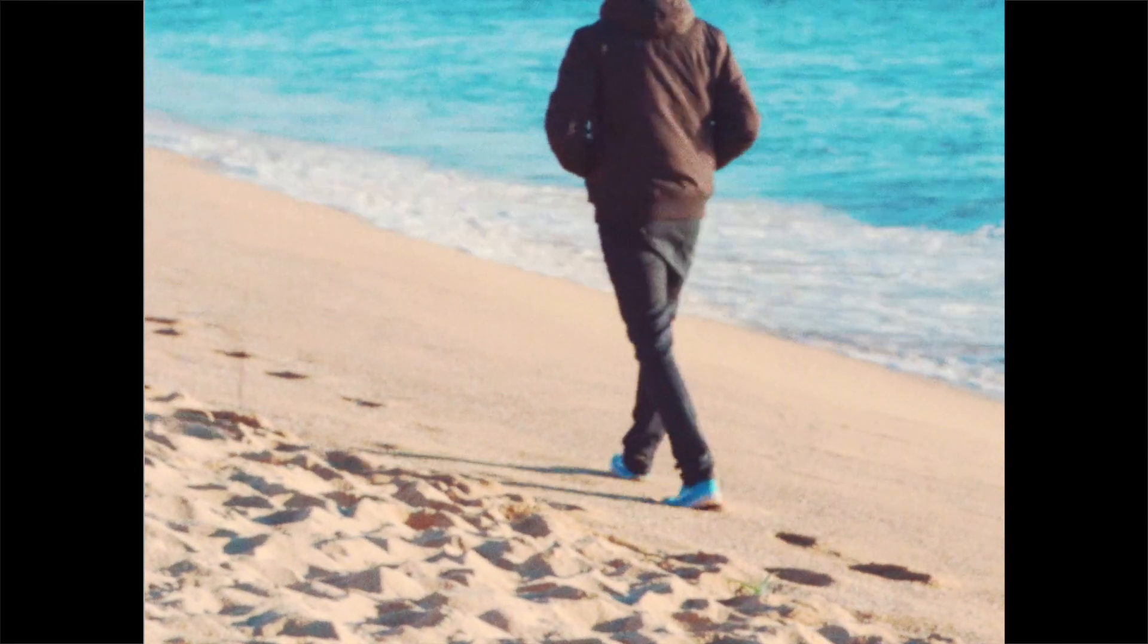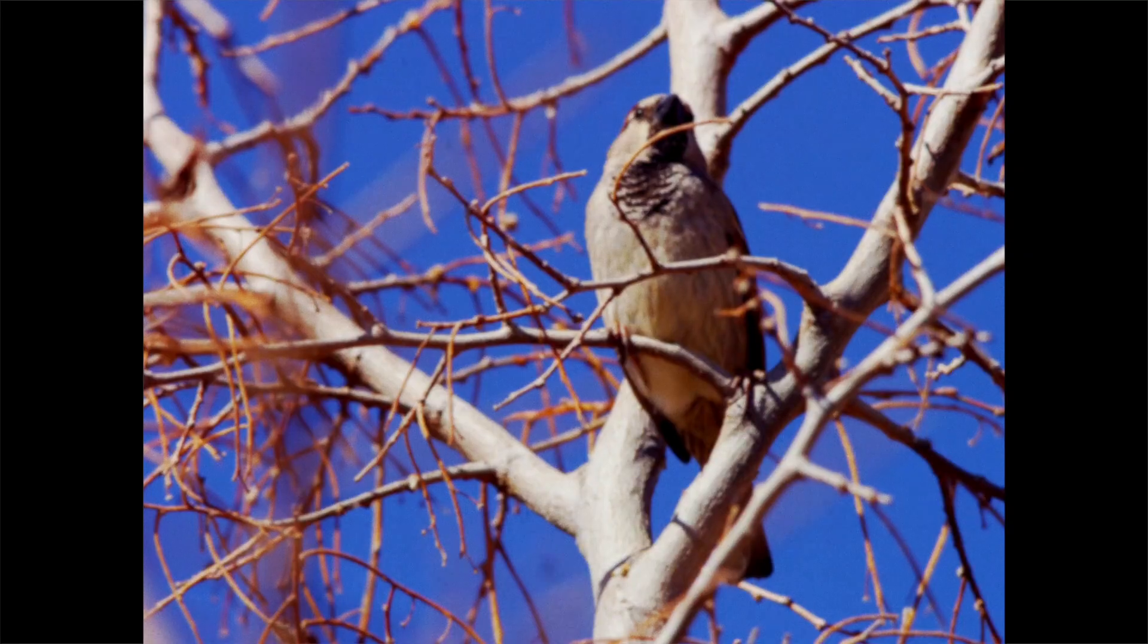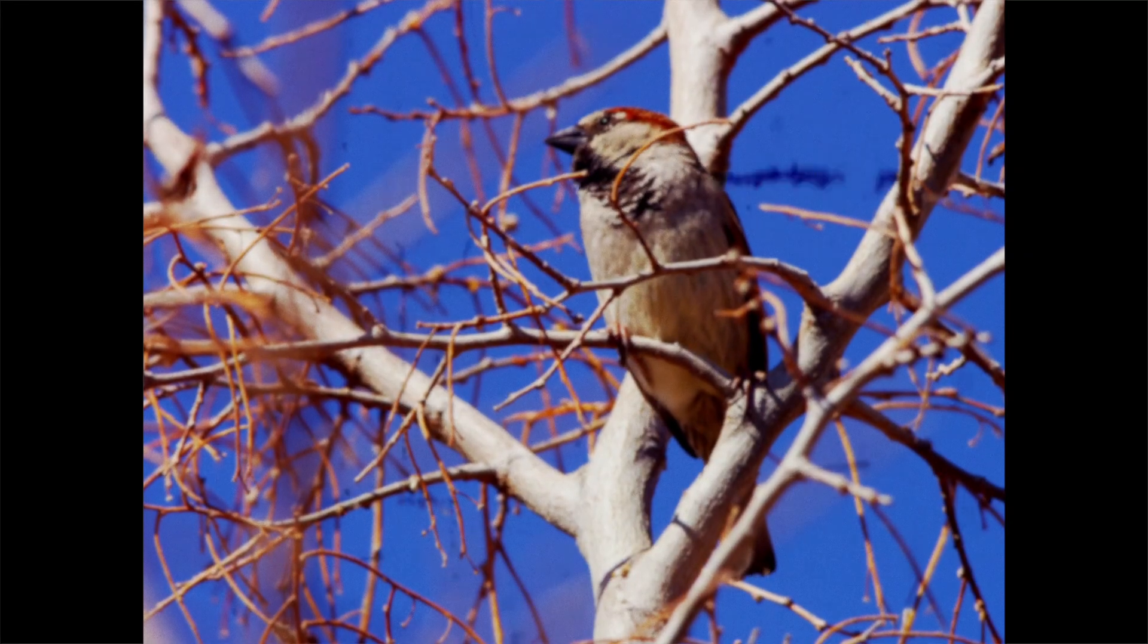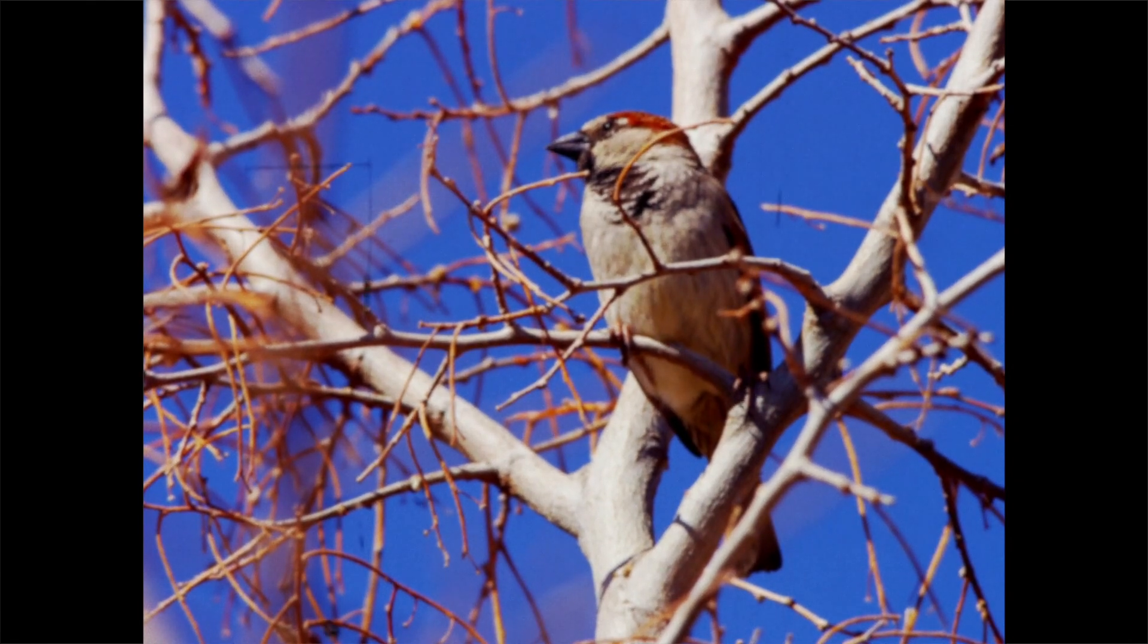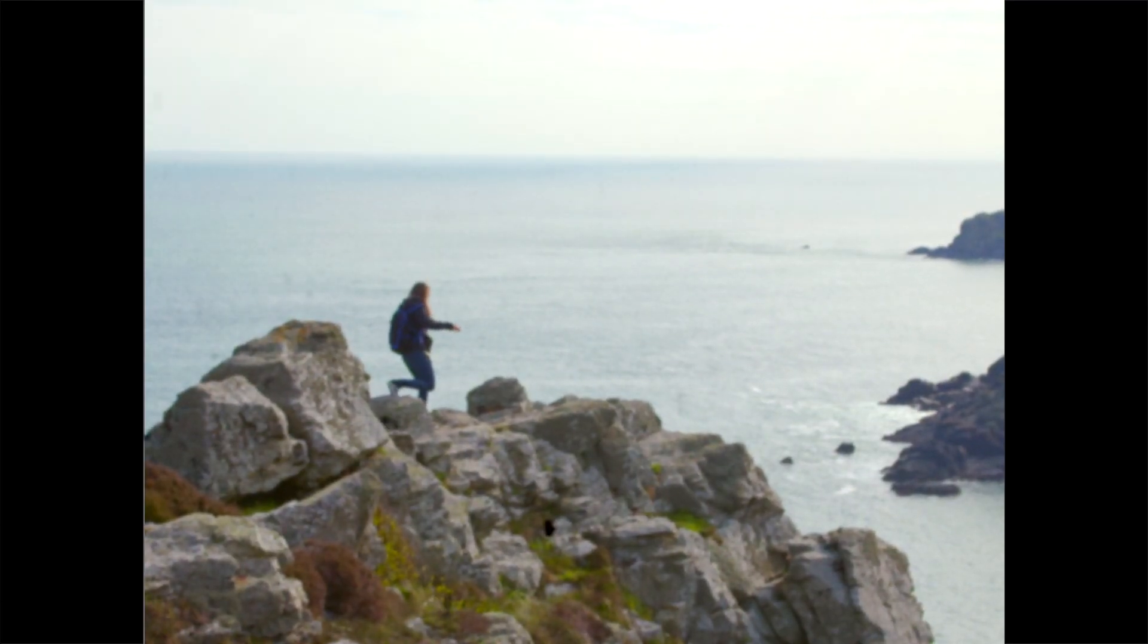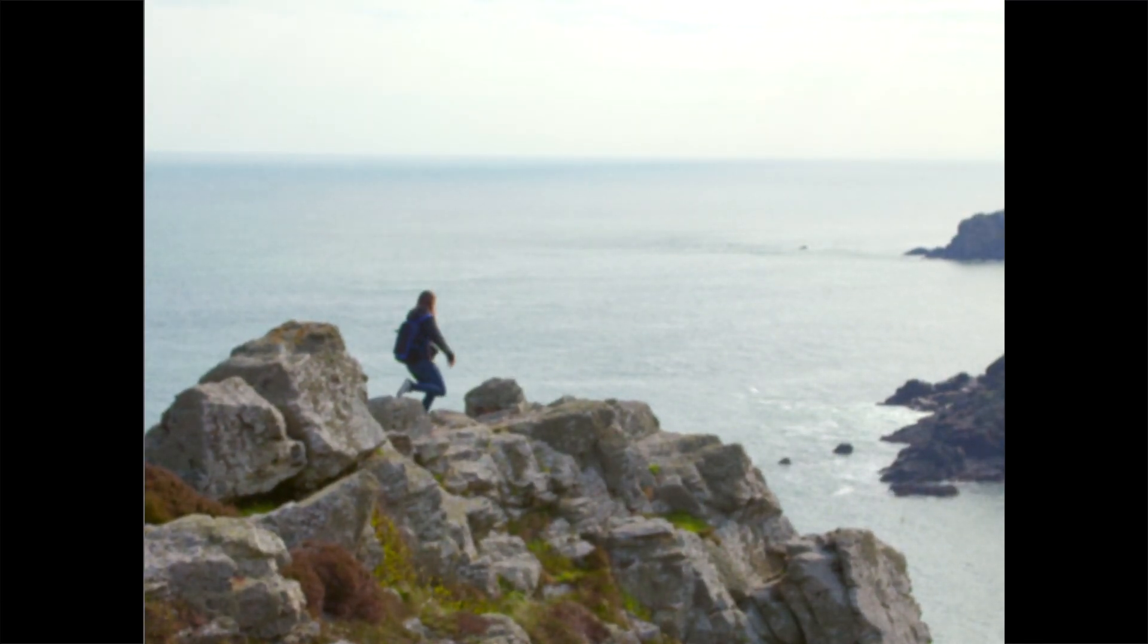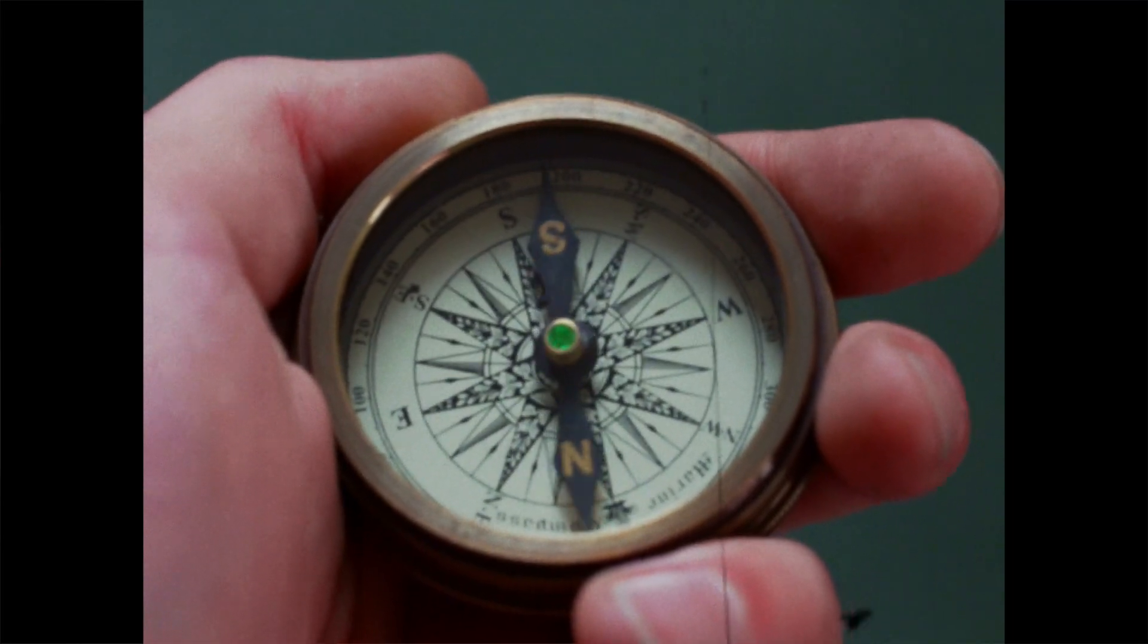What's going on everybody, this is Lesora and in this tutorial I'm going to be showing you how to recreate that Super 8 vintage look using Final Cut Pro 10.4. Without further ado, let's get right into it.